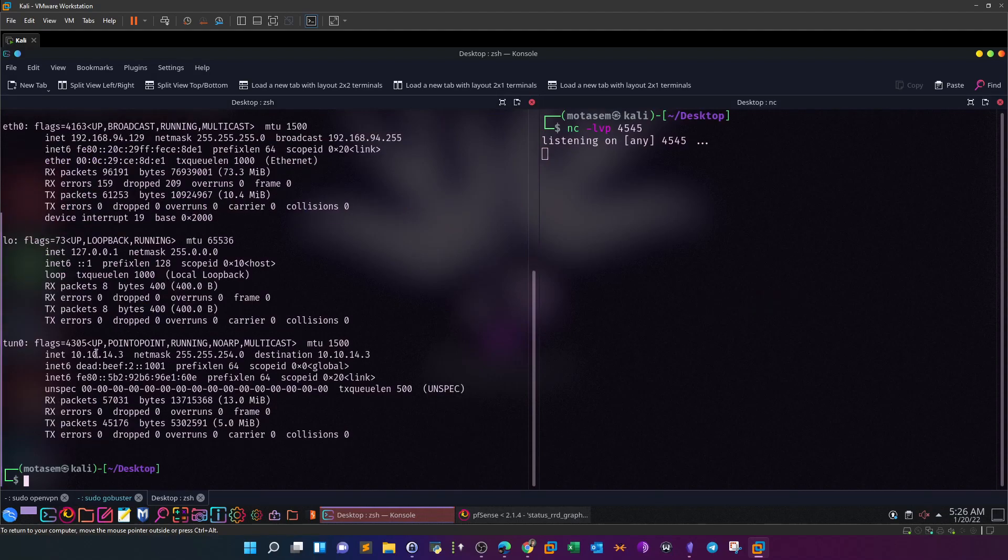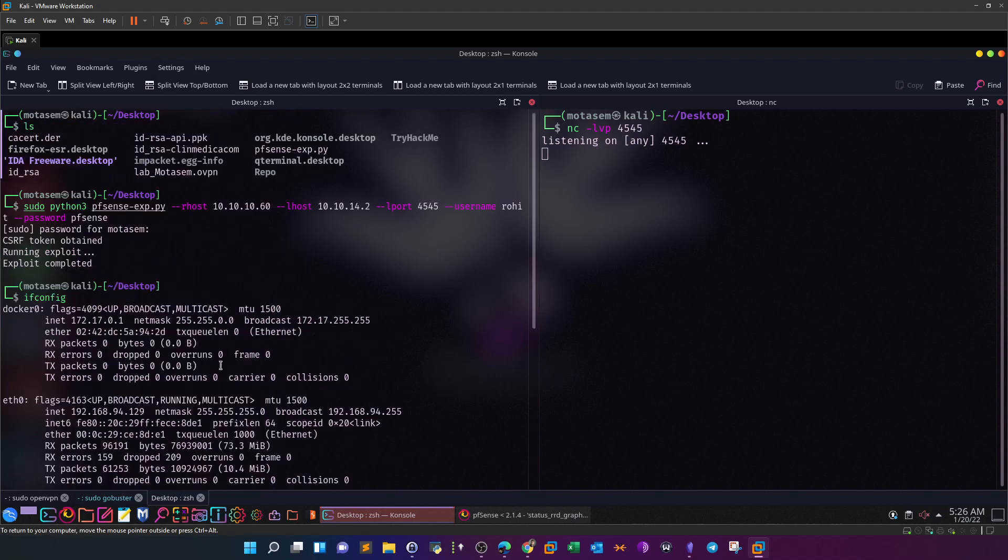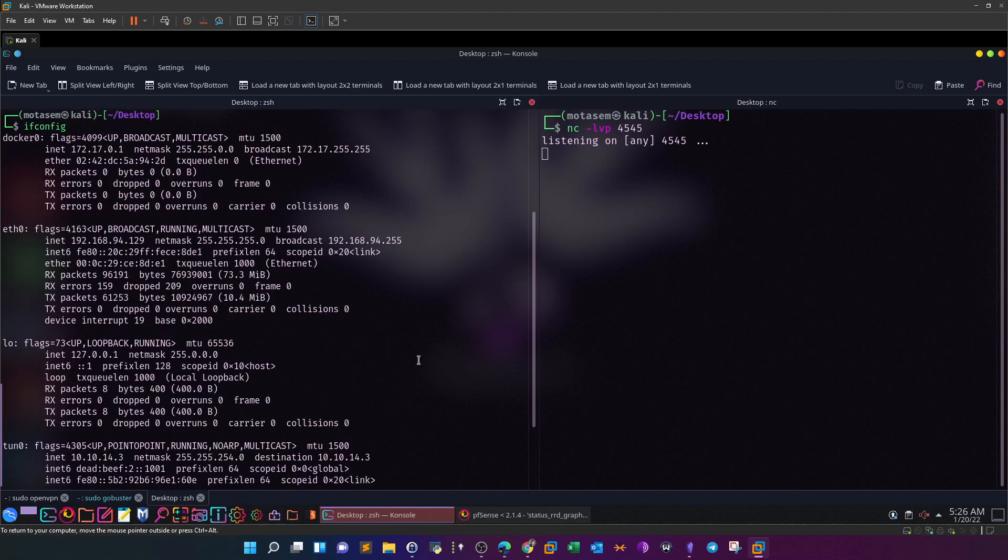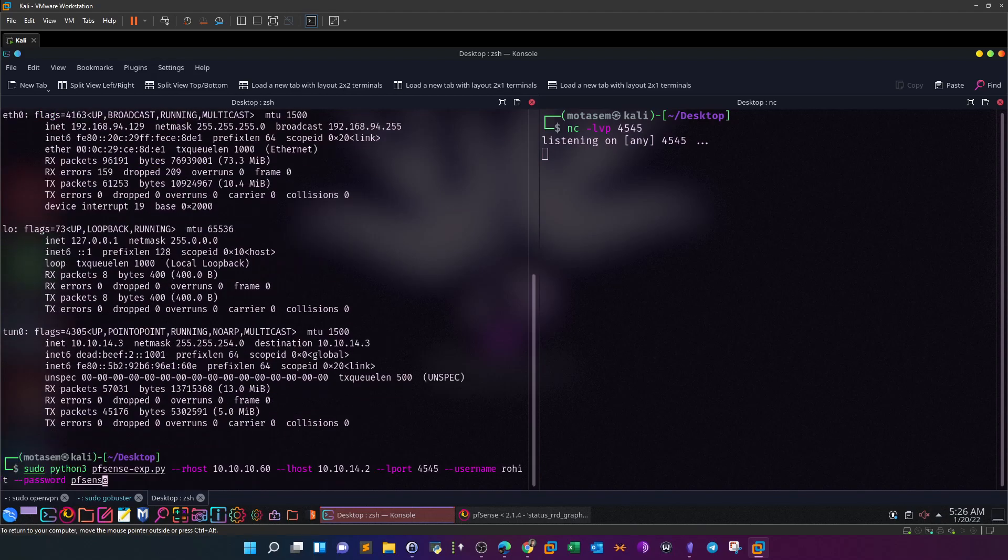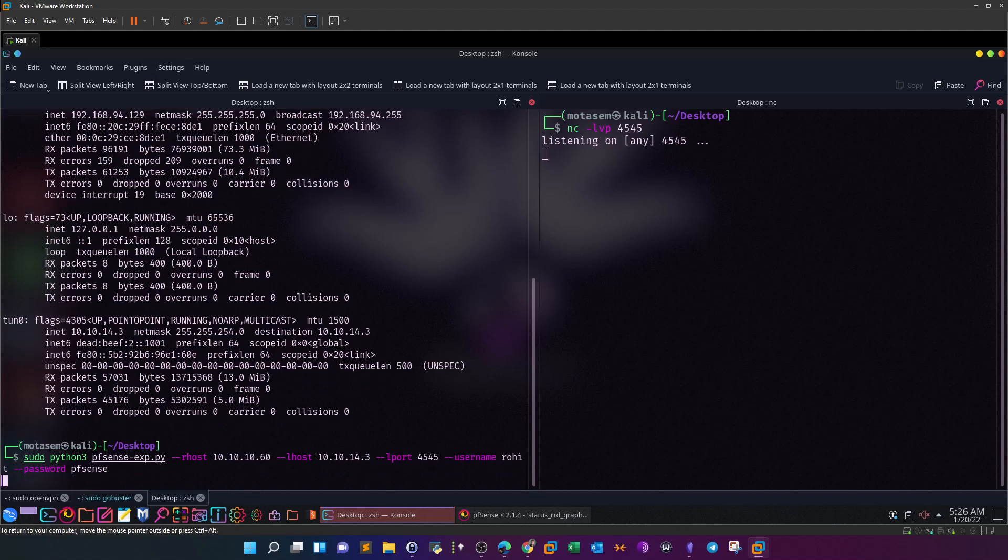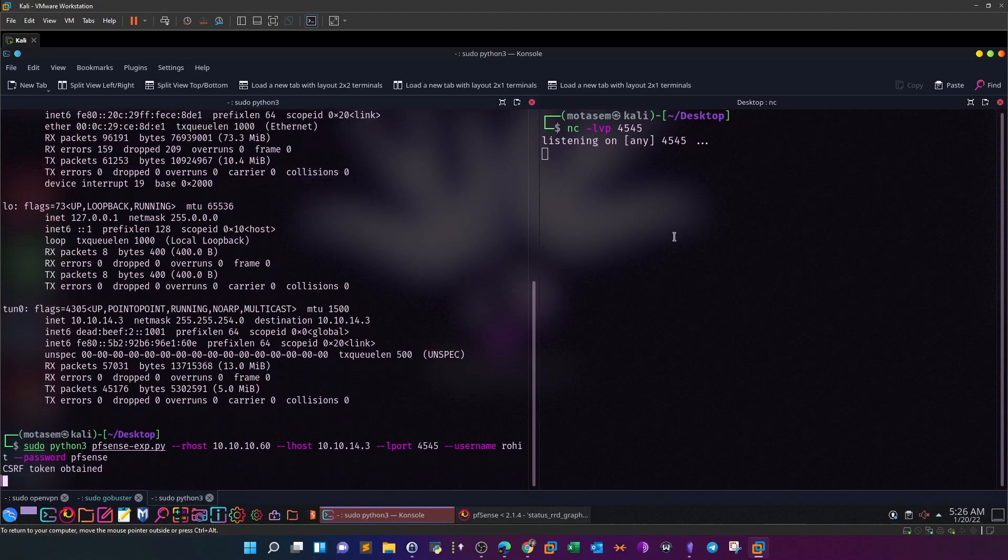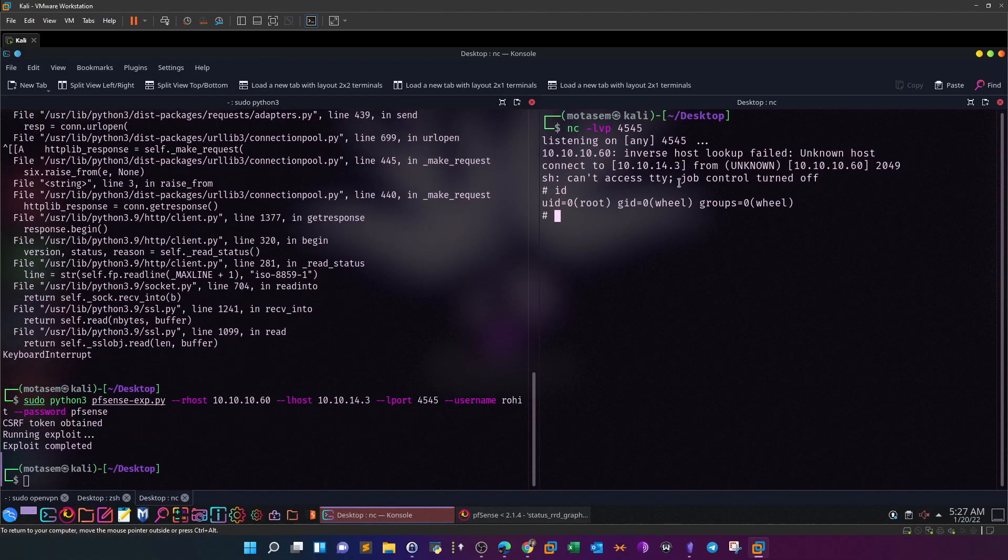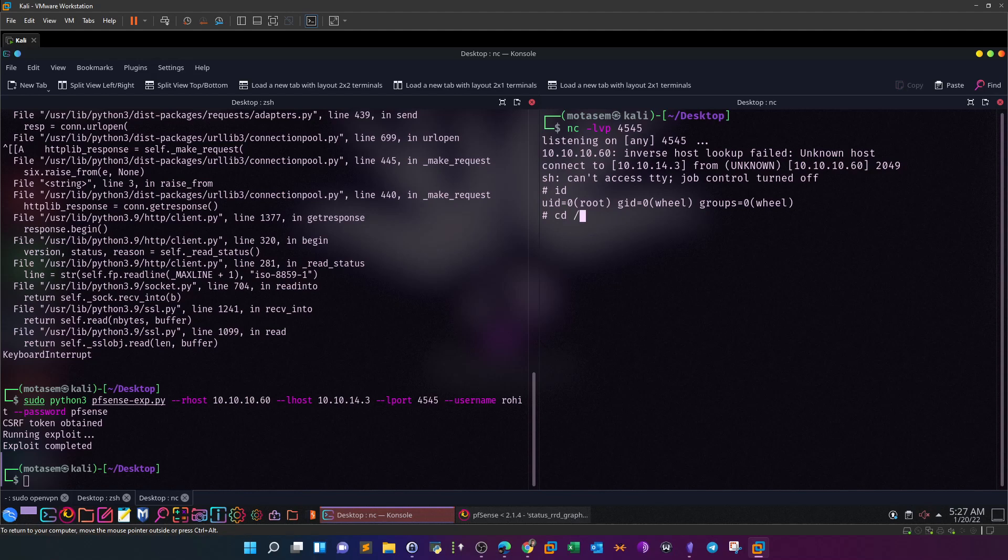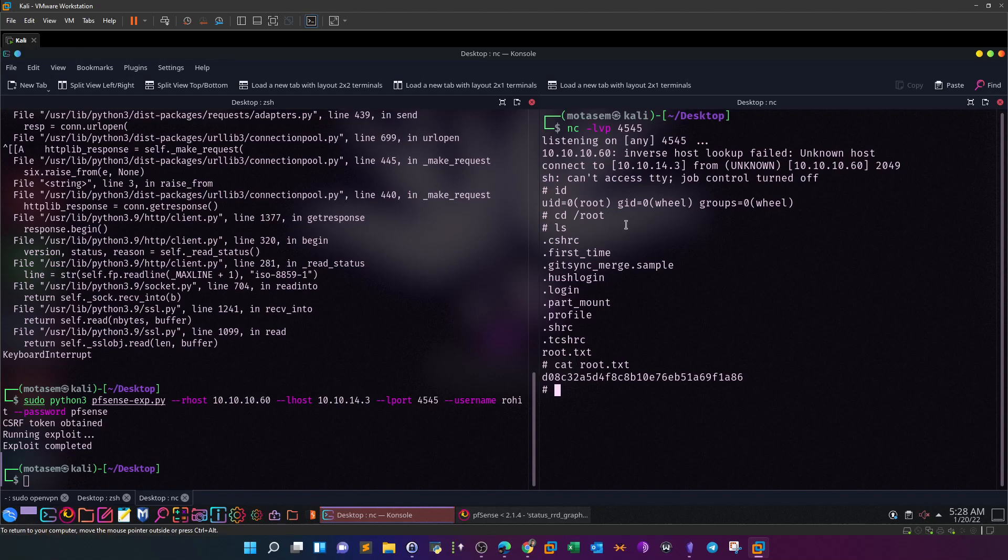Let's make sure the IP address is correct - 14.3 and here 14.2. That's why it didn't work. I have to change the IP address. So instead of 2, we're going to turn that into 3 and run that again. Now I should be able to catch the connection, and we got the connection back. As you can see, it immediately returns root - it's very dangerous. So cd /root, ls, cat root.txt, and you got the flag.